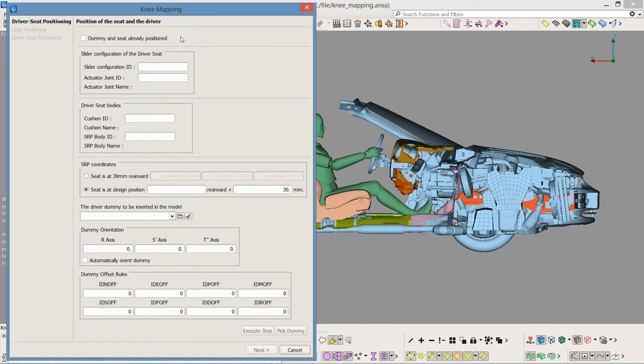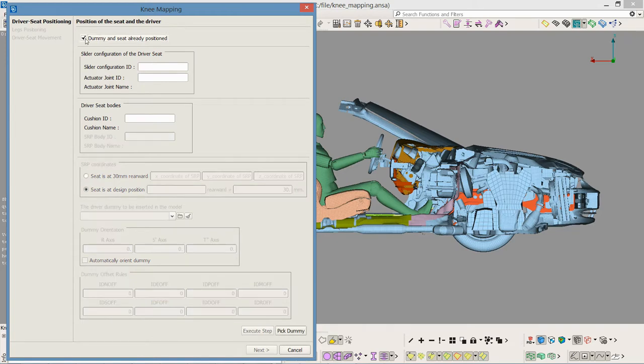In this case the dummy and the seat are positioned inside the model. So I activate the flag 'dummy and seat already positioned' to skip the definition of the seat reference point coordinates and the dummy data that would allow positioning of the dummy on the seat.